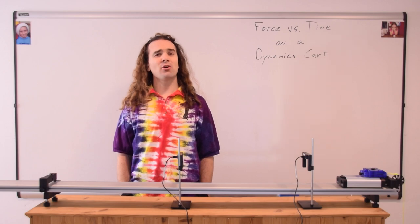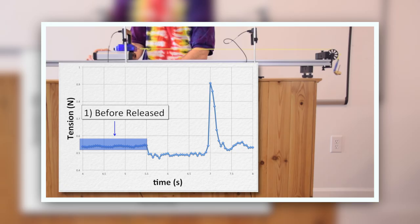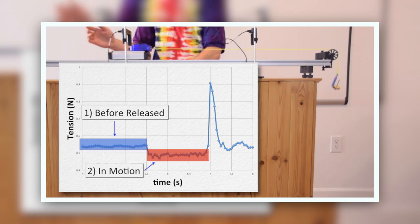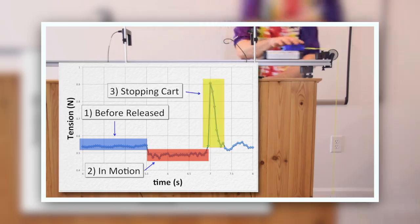Good morning. Today we are going to analyze the force of tension as a function of time in a string attached to a dynamics cart.